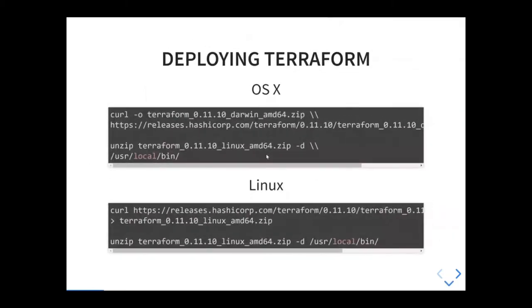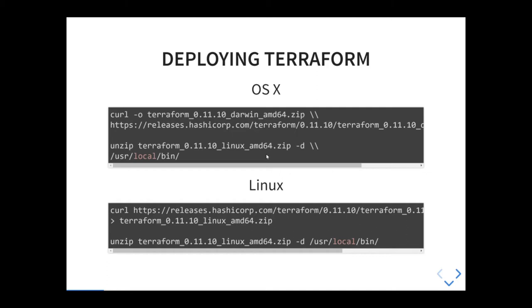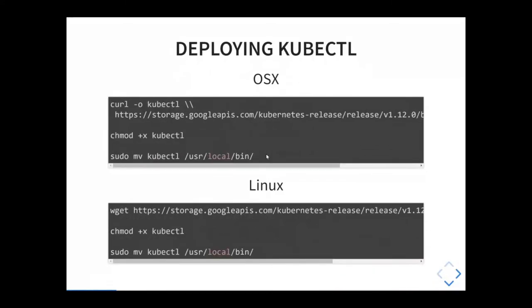In order to deploy Terraform, you basically need to download it. For Linux, you just download and follow the instructions. You need to get kubectl as well, the same thing. I use the latest version. Terraform version 0.11.10 was just released a few days ago. kubectl is the latest version 1.12 current release.